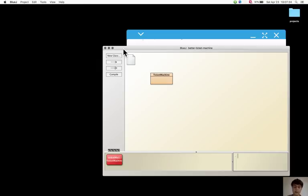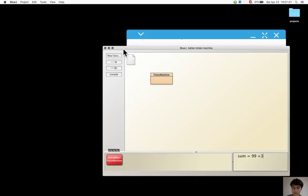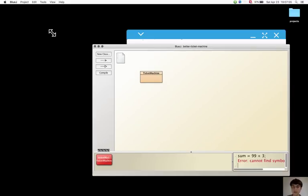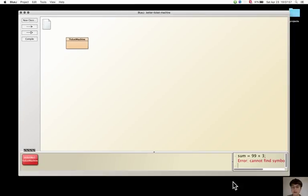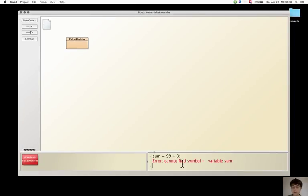Opening the code pad, we can write something like sum equals ninety-nine plus three and then semicolon, but it gives an error. I cannot find a symbol variable sum because like fields, parameters and local variables, they always have to be given a type.